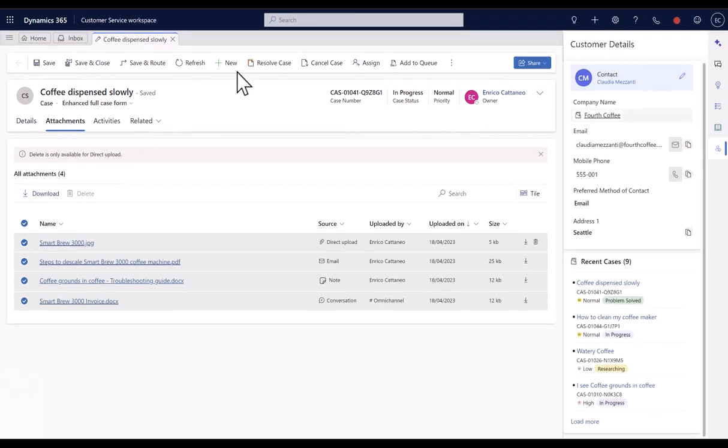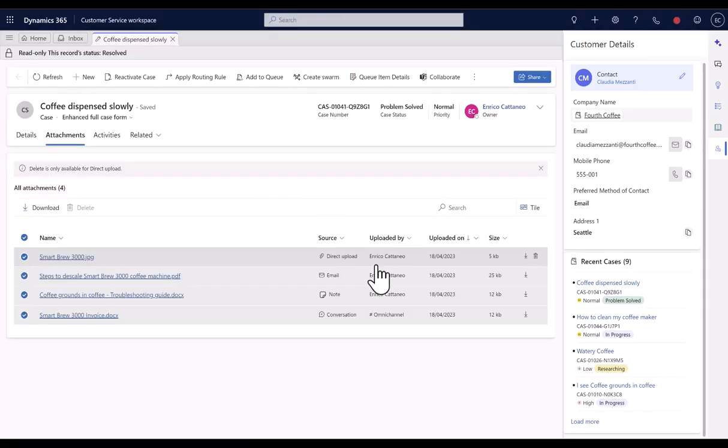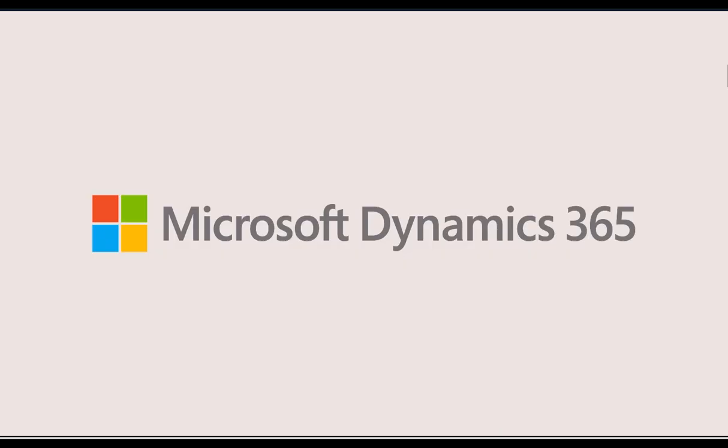Finally, they can resolve the case quickly using the new Resolution dialog box with minimum fields. Thank you.